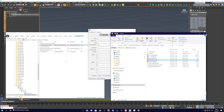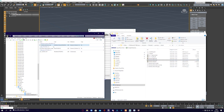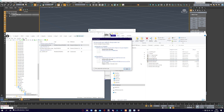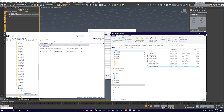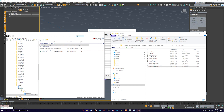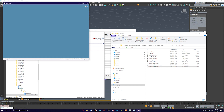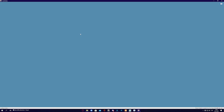Then copy your updated YType file from OpenIV to your stream folder. Use CodeWalker to put the reflective model into your interior.